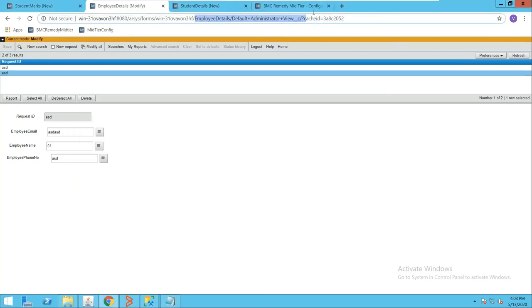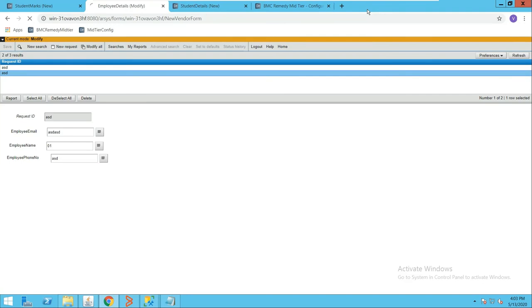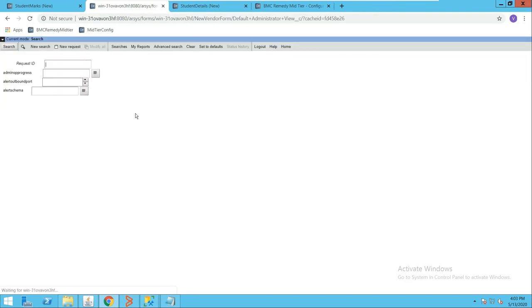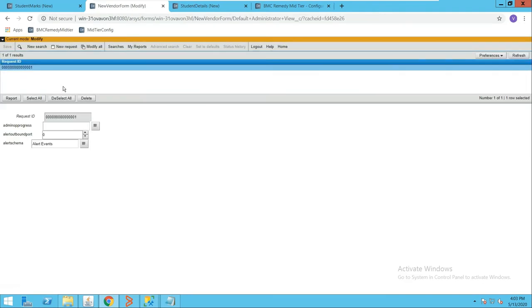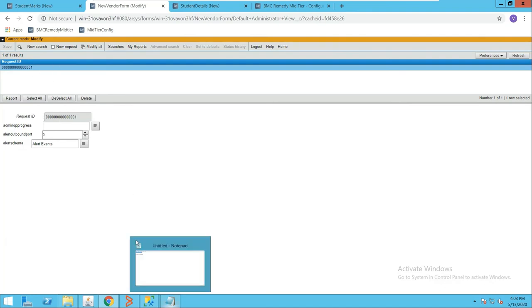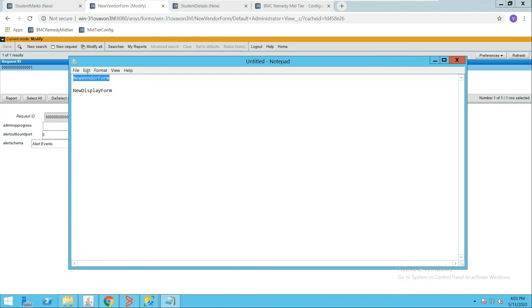Similarly, we'll see data in the New Vendor Form. Let me open the Vendor Form and perform a search. I'm able to see data in the Vendor Form. Whatever fields I added, I can see them here.